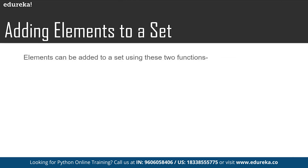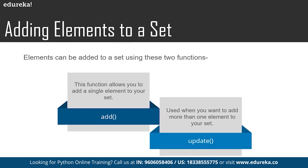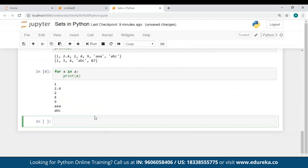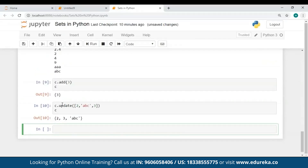To add elements to a set, you can use either the add() method or the update() method. The add() method allows you to add a single element to your set, while the update() method allows you to add a list of values. In the Jupyter notebook, when I used the update() method and passed a list of values to set C, 3 was passed again but has been added just once, because sets contain unique elements and there is no second copy of an element present in a set.